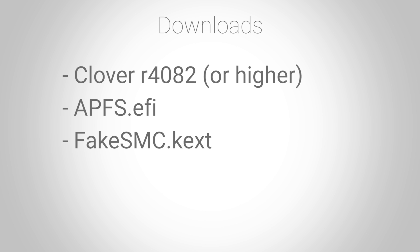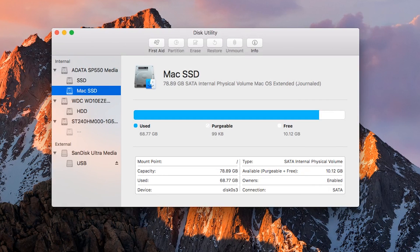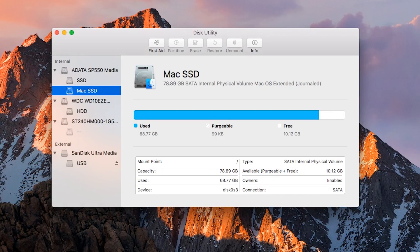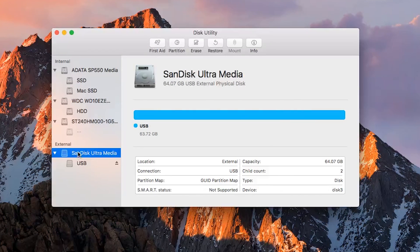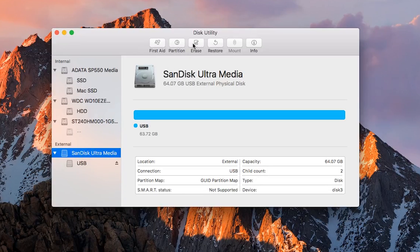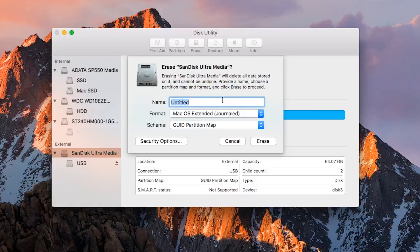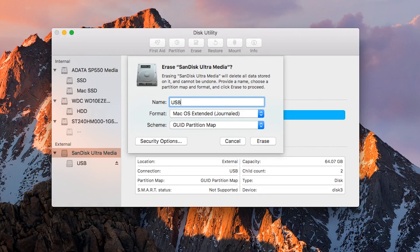Now we need to reformat the flash drive to be macOS Extended Journaled. To do this, open Disk Utility and click on your flash drive. At the top of the window, press the Erase button. A submenu will appear and you'll want to change everything to match as shown on the screen.